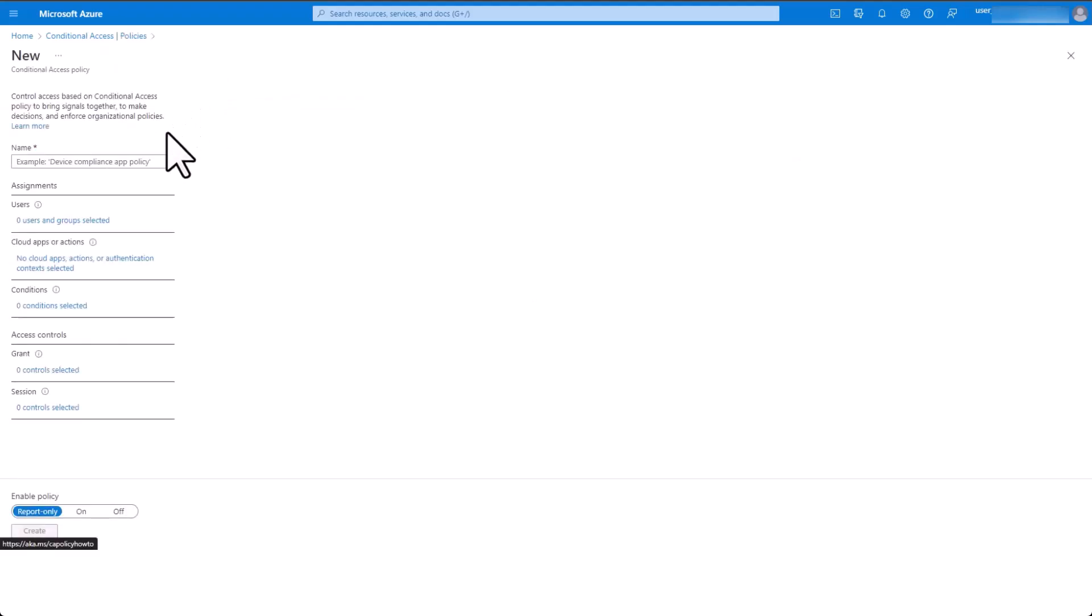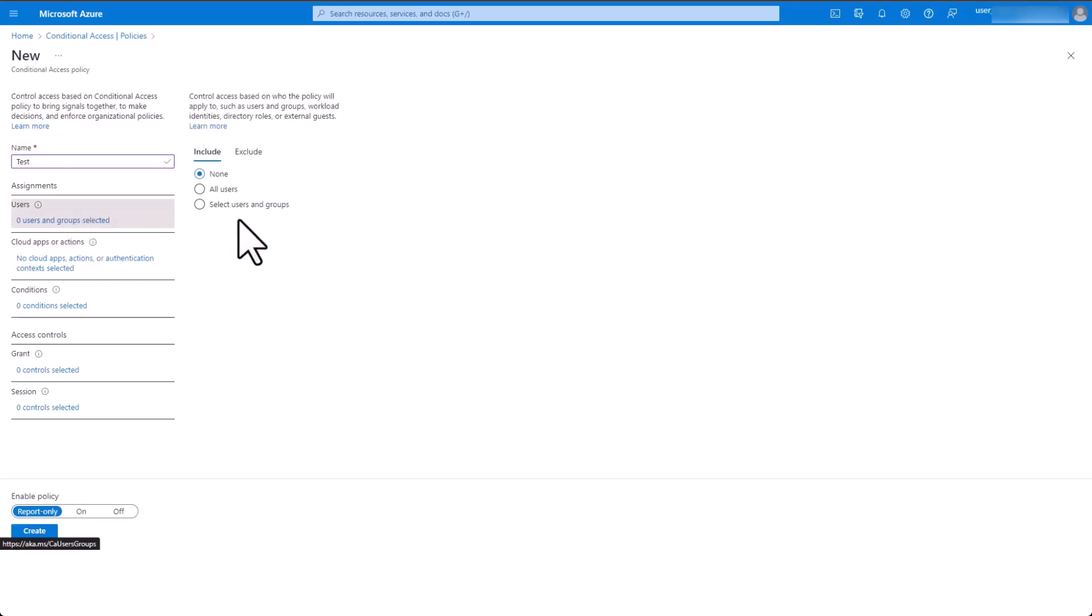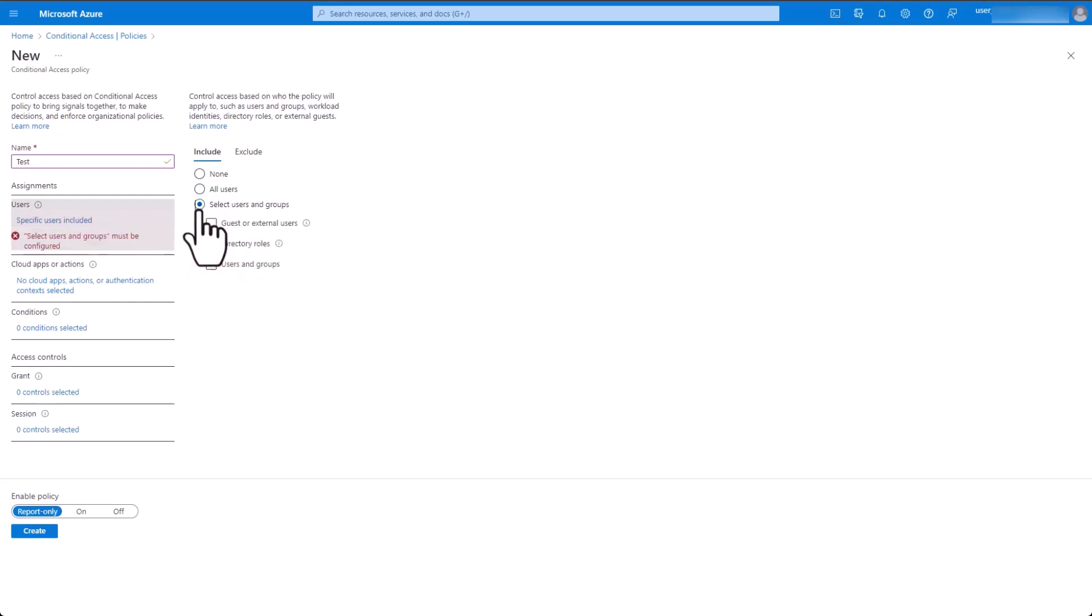Start by giving your policy a name. Next, select the users you want to include or exclude. Exercise caution when selecting all users so you do not accidentally lock yourself out.